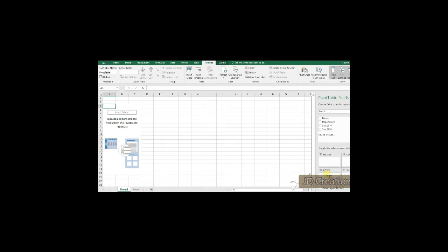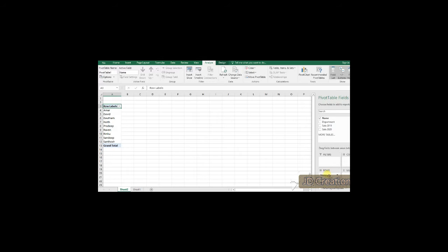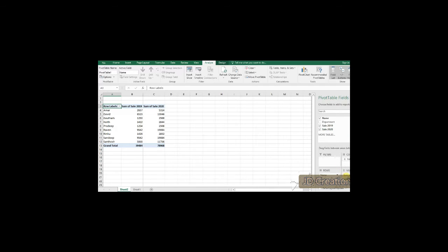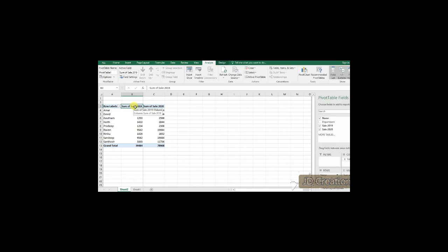Let us take the pivot table right now. So, let us take the name into the rows. This will give you the sum of the sales 2019 and the sales 2020.